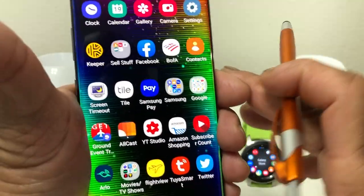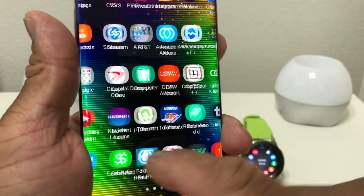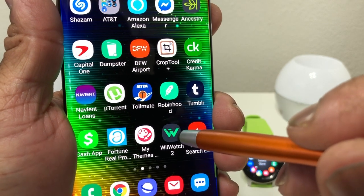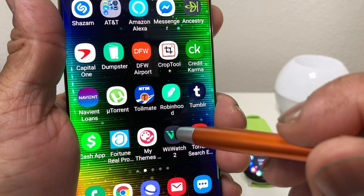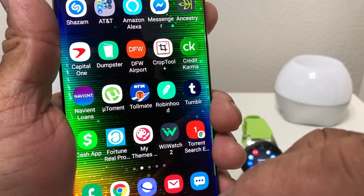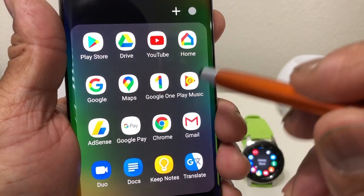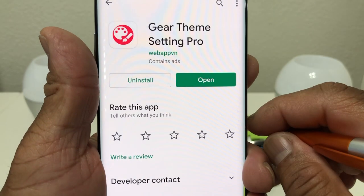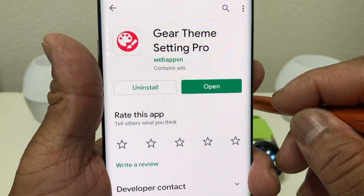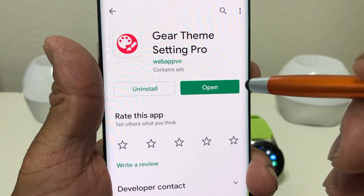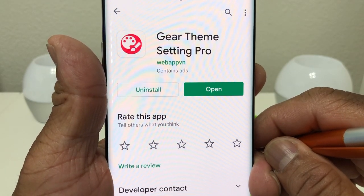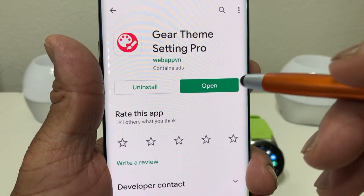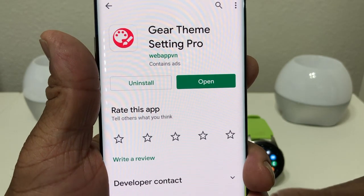Once you have that downloaded, you'll also need an app for the phone itself. That app is called Gear Theme Settings Pro — it has the same looking thumbnail icon. To get it on your phone, you go to the Google Play Store. Search 'Gear Theme Settings Pro' and tap on it. This app will also cost you one dollar. I know that's a little to spend, but I think it's well worth it — it's a pretty good app.